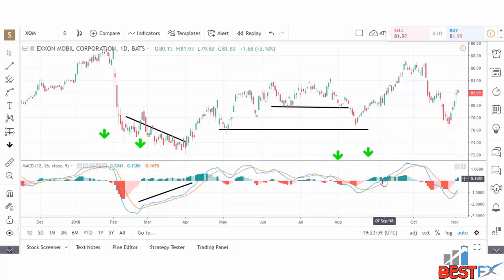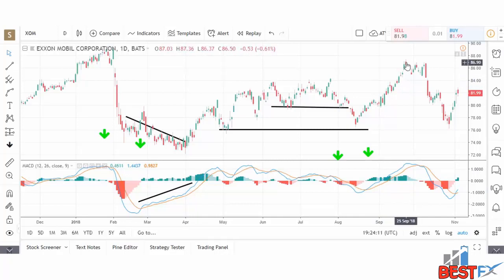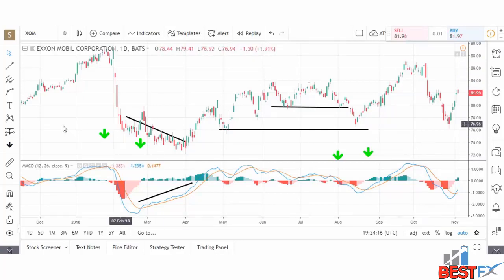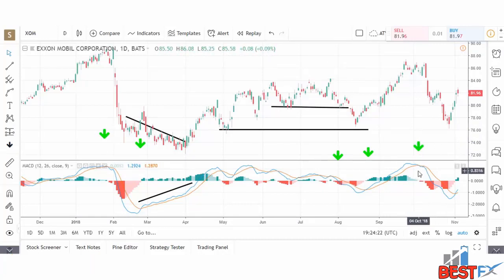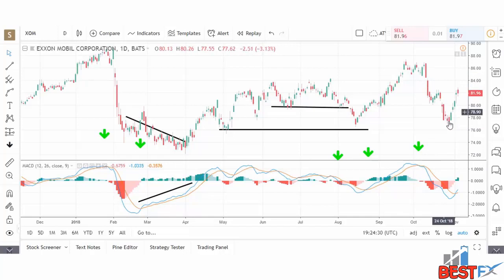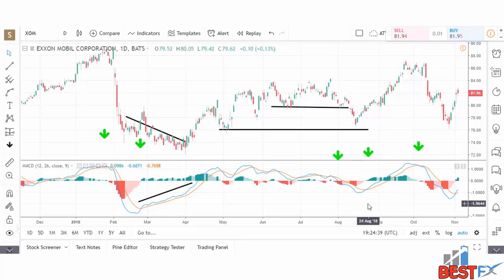The MACD confirmed by crossing the zero line in early September, and the stock continued up from the $80 level to around the $87 level. We then had another sell signal in the MACD, which was overbought at this point, telling us to tighten up our stops — and then the stock fell off again. And now we're in a buy signal in the MACD right now. That's the MACD combined with support and resistance in the stock of ExxonMobil.